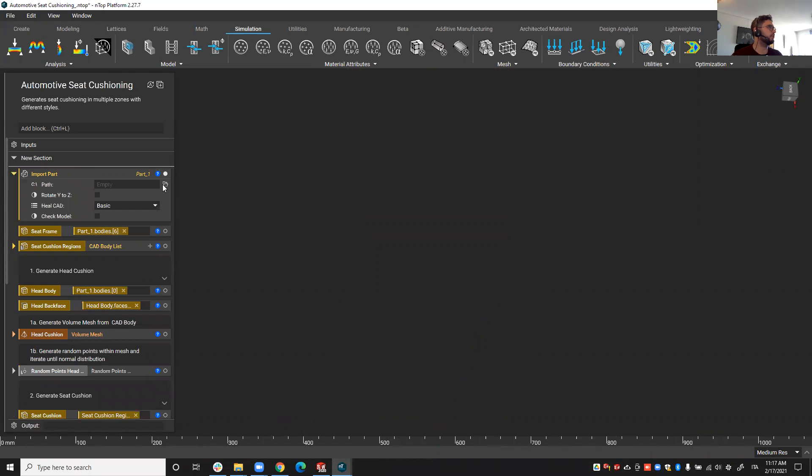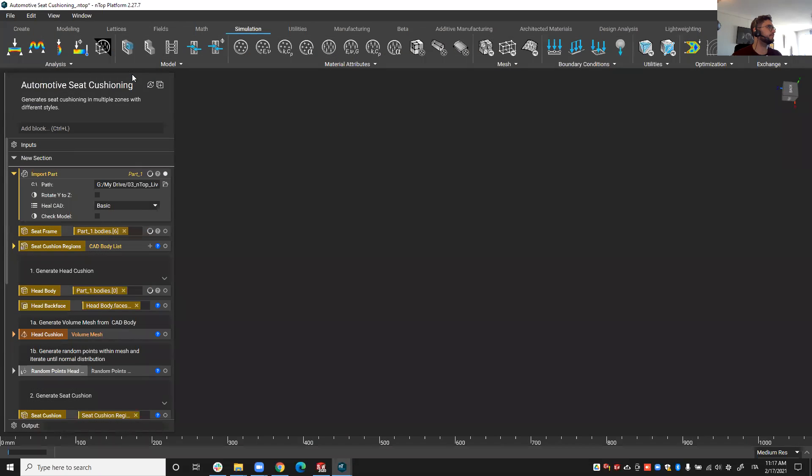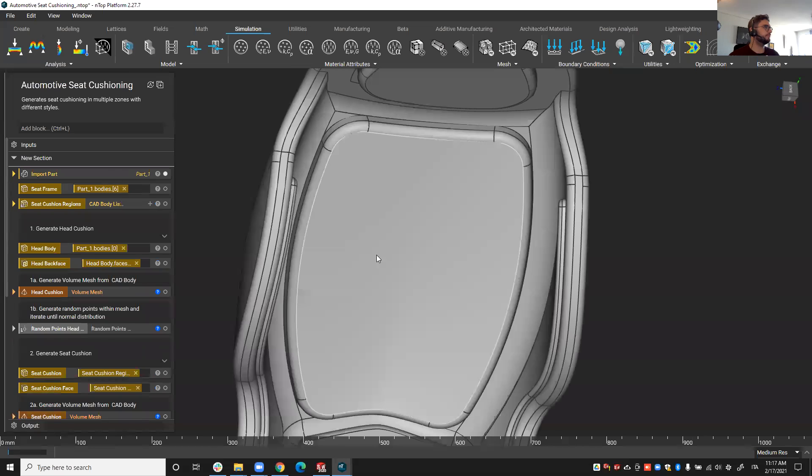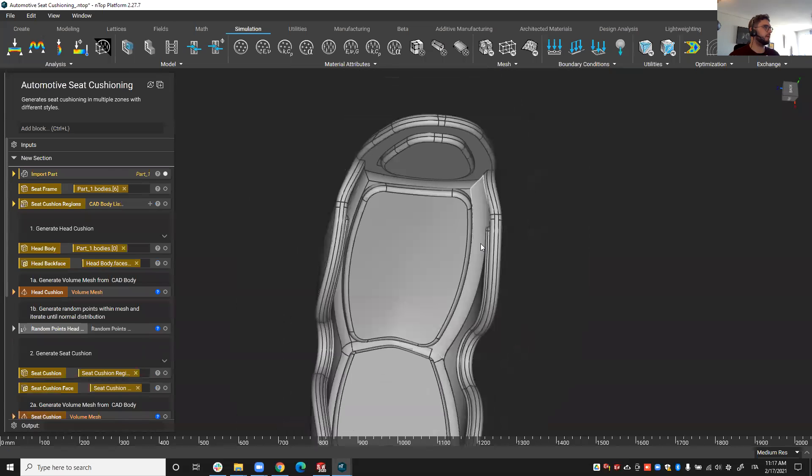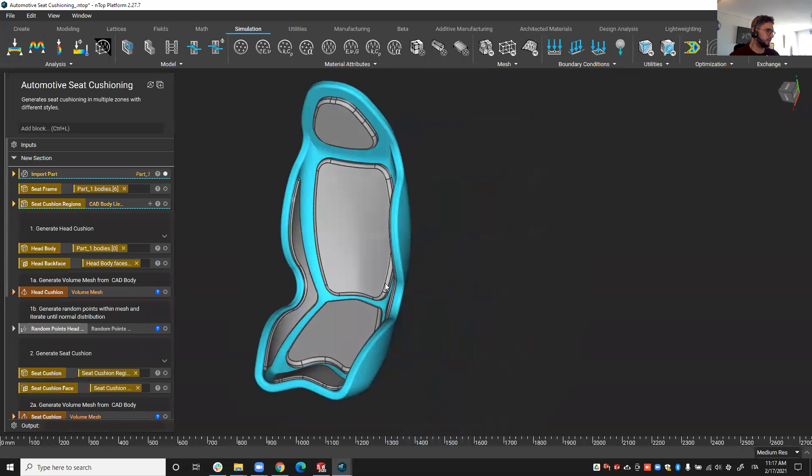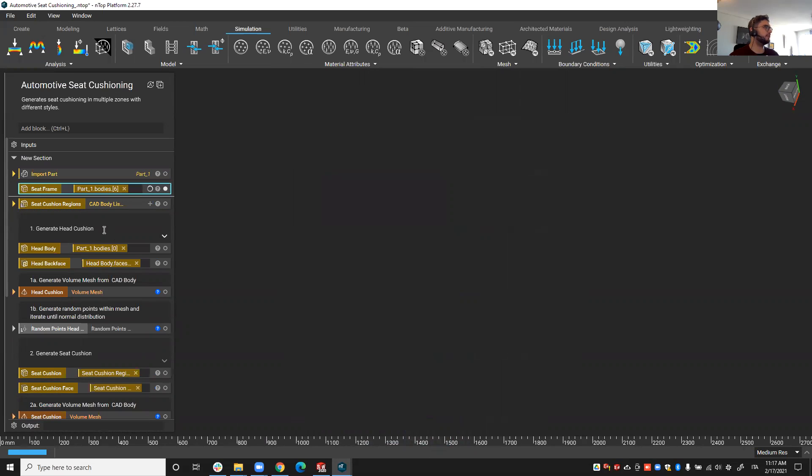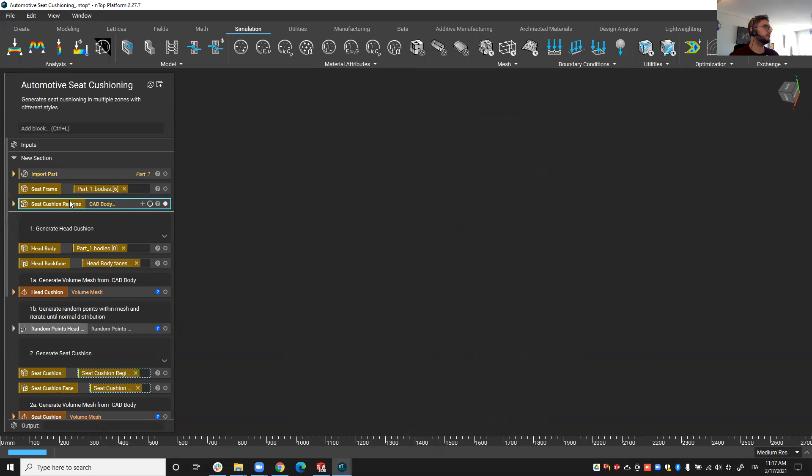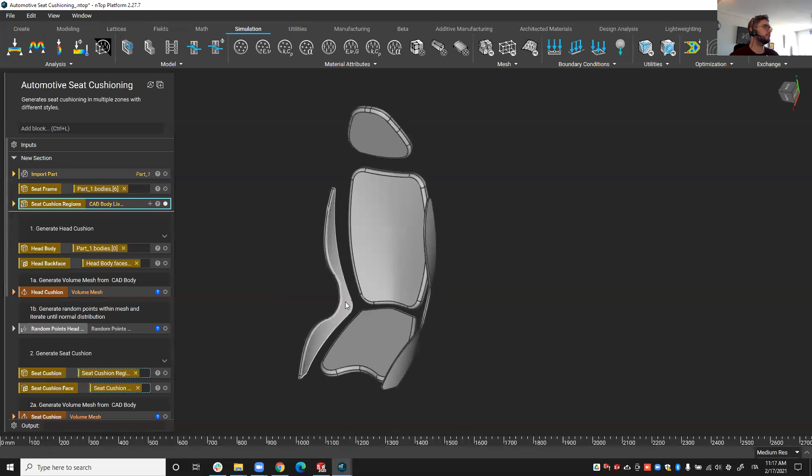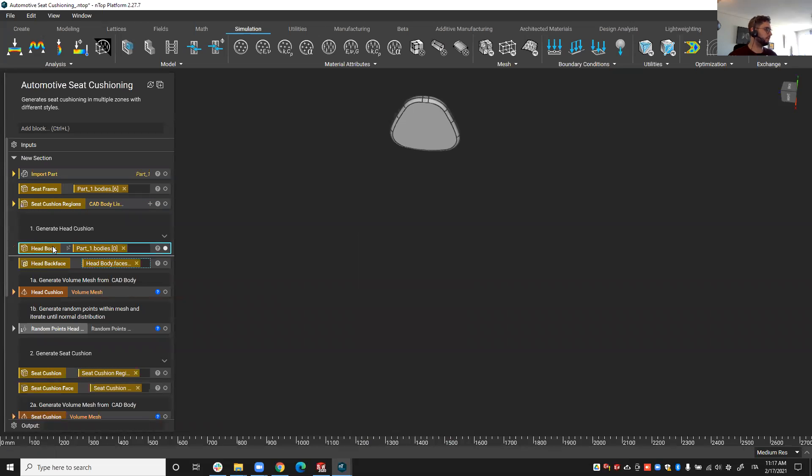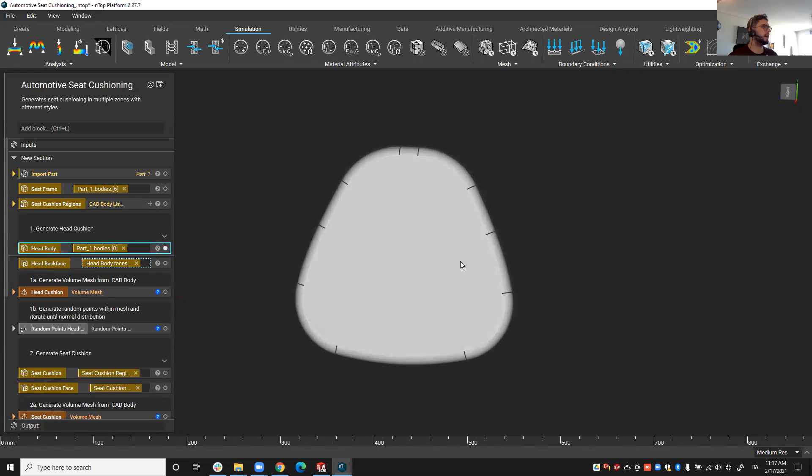First of all I'm going to import the part. Now that I have imported the SOLIDWORKS part, I am able to select the different solid bodies in that part. So you see I am able to separate the seat frame from the seat cushion regions, and I'm going to focus on the head cushion here.